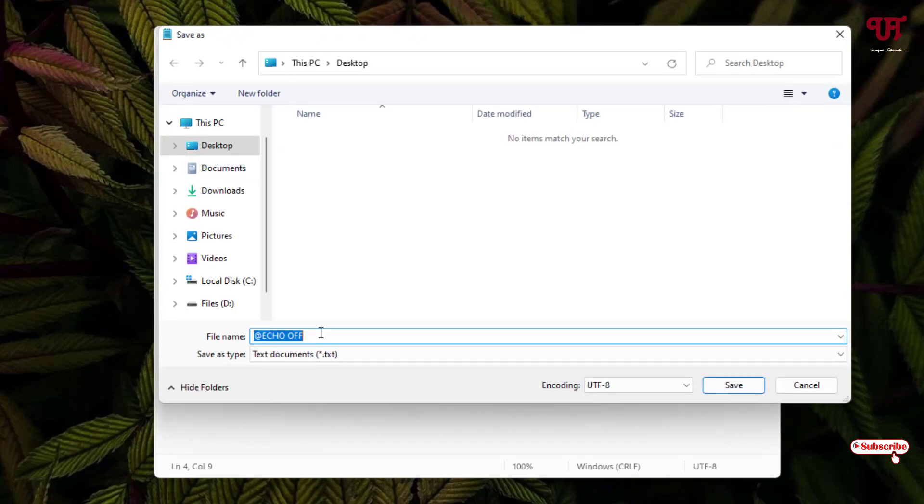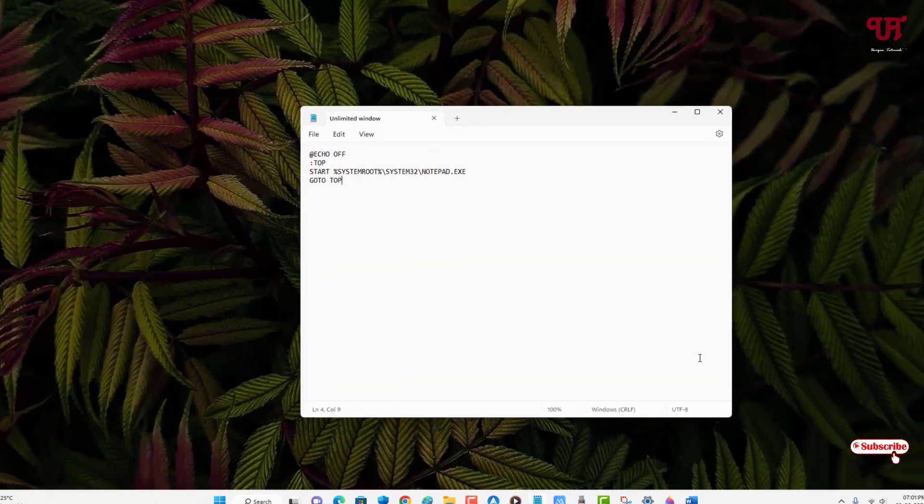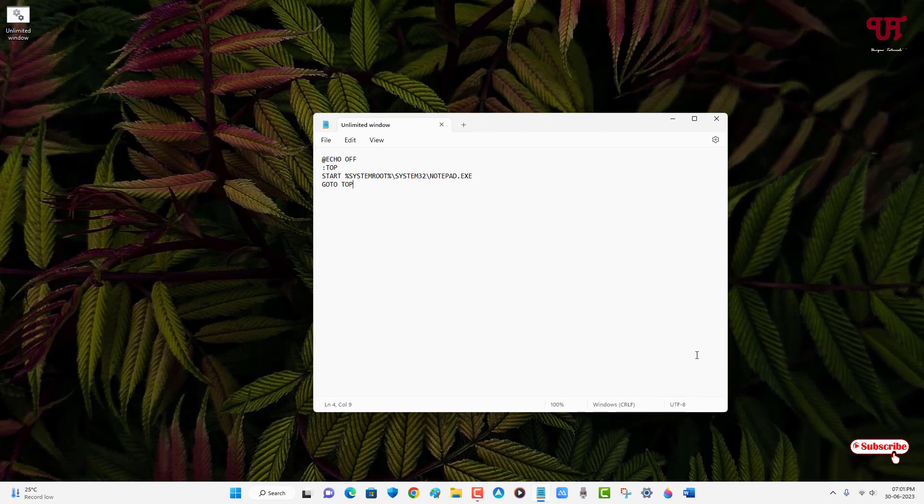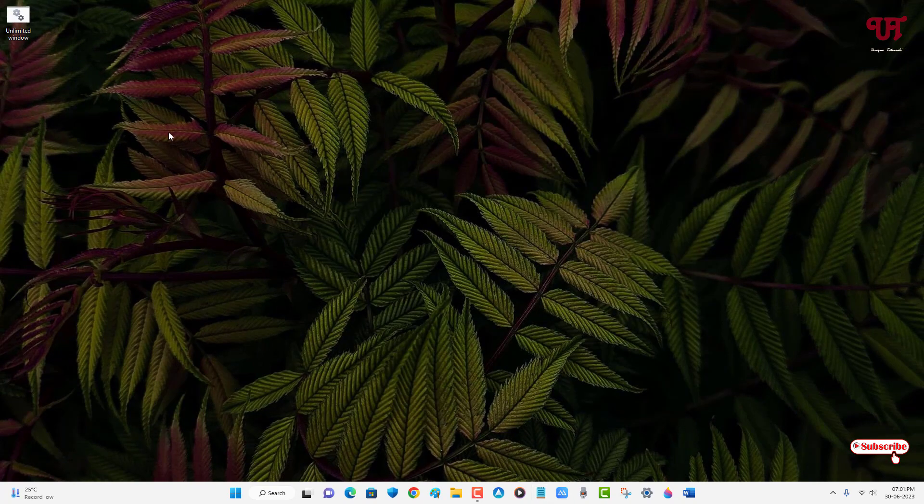You can give a file name, whatever file name you want to give. So let me give it 'unlimited window'. Now after giving the name, just put an extension dot bat and after that click on Save. So we've created one batch file.